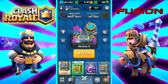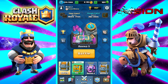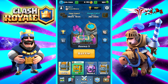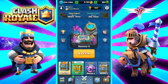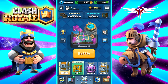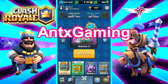Hey everyone, it's Ryza here with another Clash Royale video, and this one is all about the color changing text effect that is sweeping the game right now. I'm going to show you guys how to do it. This was brought to my attention by a clan member who also has a YouTube channel called Antex Gaming, so go ahead and check that out and show your support.